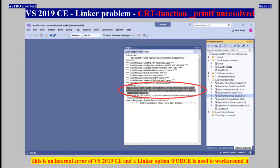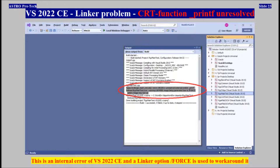Visual Studio 2022 Community, Linker Problem — CRT Function _printf Unresolved. This is an internal error of Visual Studio 2022 Community, and a linker option /FORCE is used to work around it.